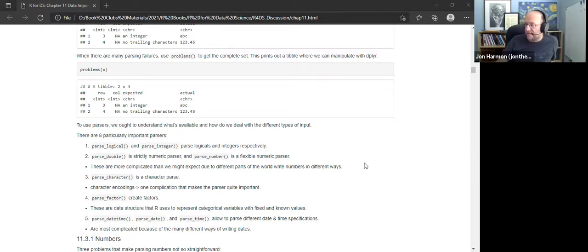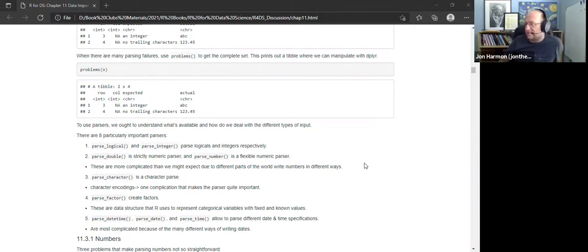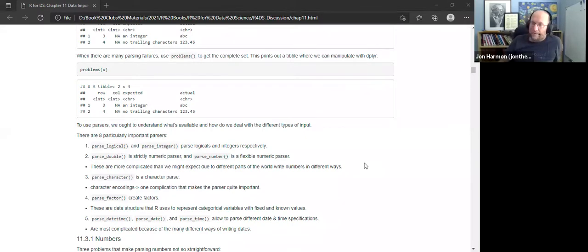Readr uses 1,000 rows to guess column types. So if you have a 10,000-row file and the first 1,000 are all integers but row 1,001 is 1.2, it will parse that as NA because it's not an integer.